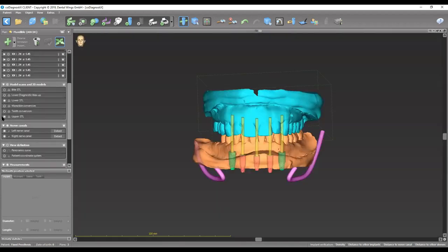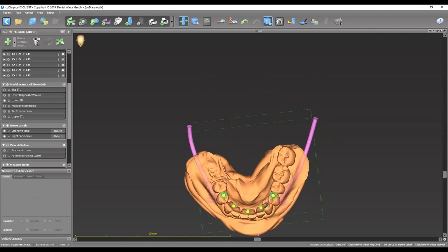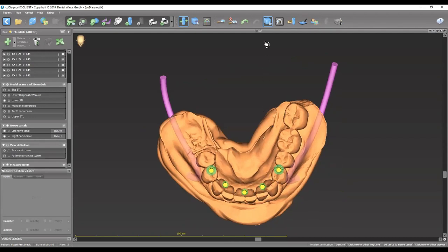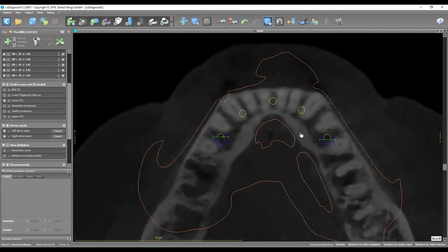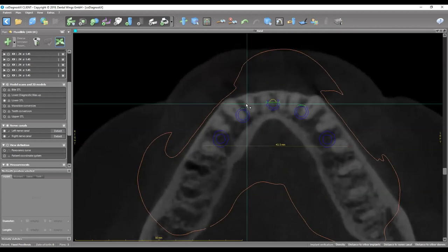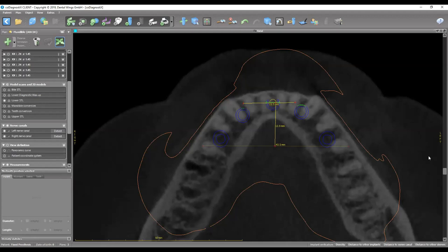Looking at the occlusal view of how those implants look — they're perfectly parallel to each other, emerging from the first and second bicuspid or first bicuspid sites on each side, the canine sites, and one in the midline. Measuring the AP spread: drawing a line crossing the distal aspect of the posteriorly placed implants and another line crossing the midline of the most anterior implant — that's around 13 millimeters.